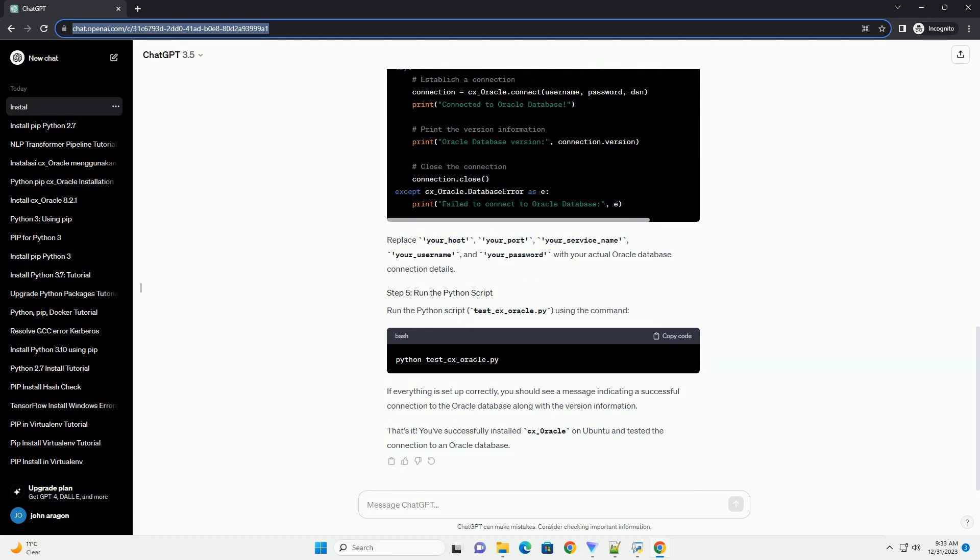You need to set environment variables to let CX_Oracle know where the Oracle Instant Client libraries are located. Add these lines to your .bashrc or .bash_profile file to make these changes persistent across terminal sessions.